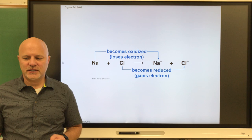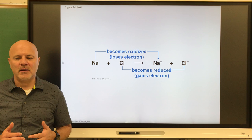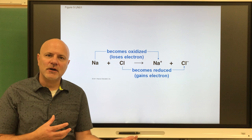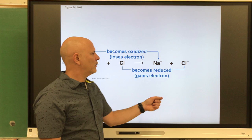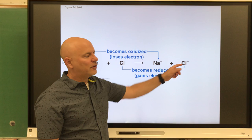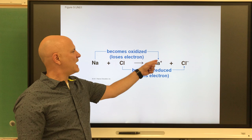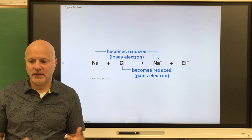Oxidation-reduction reactions, or redox reactions: an oxidation reaction is a reaction in which a molecule or an atom loses an electron. Electrons carry the energy, so if something loses an electron it loses some energy. For example, if we take sodium and chlorine together, it's going to make sodium chloride. The sodium loses an electron — so that sodium gets oxidized. Lost electron, lost energy.